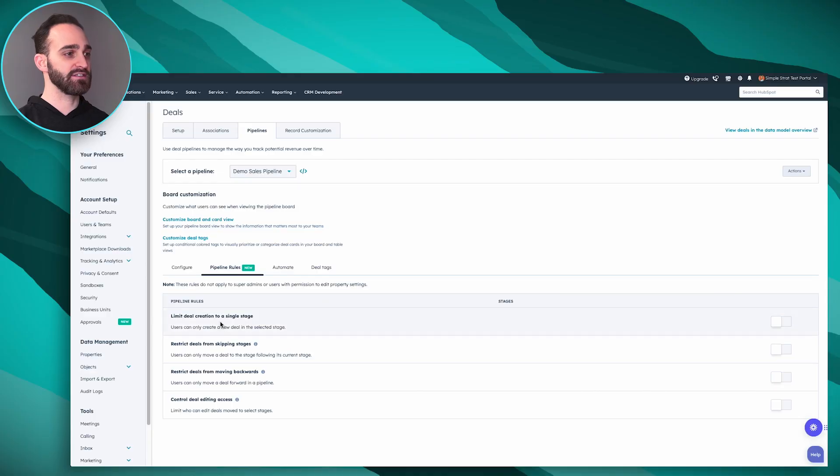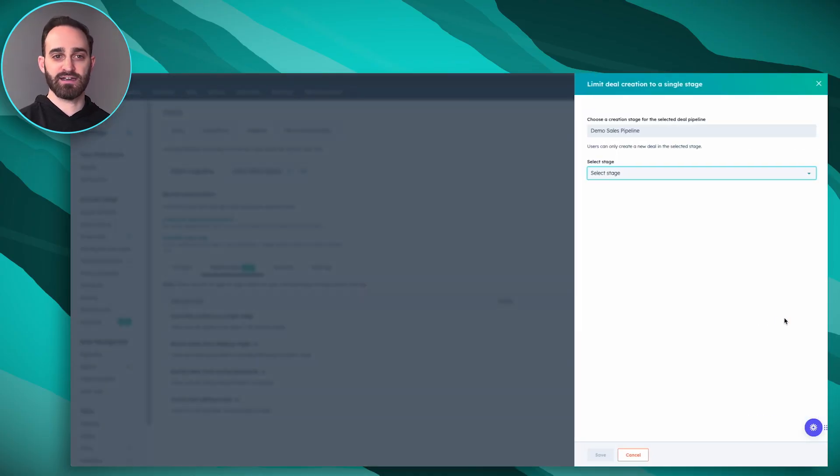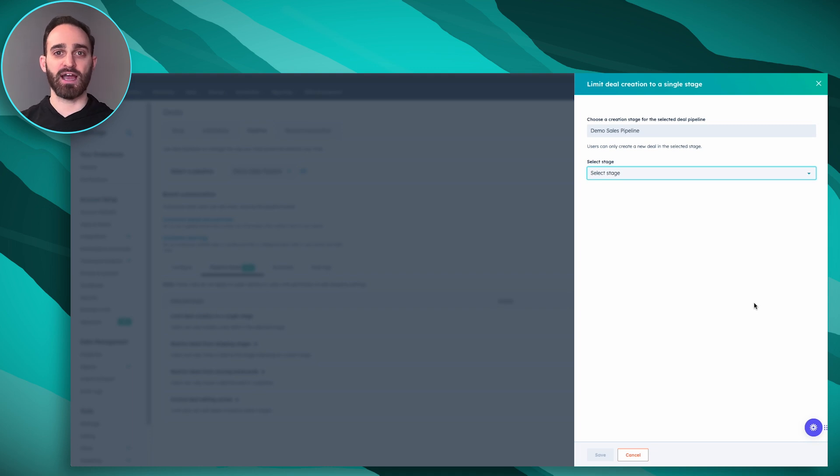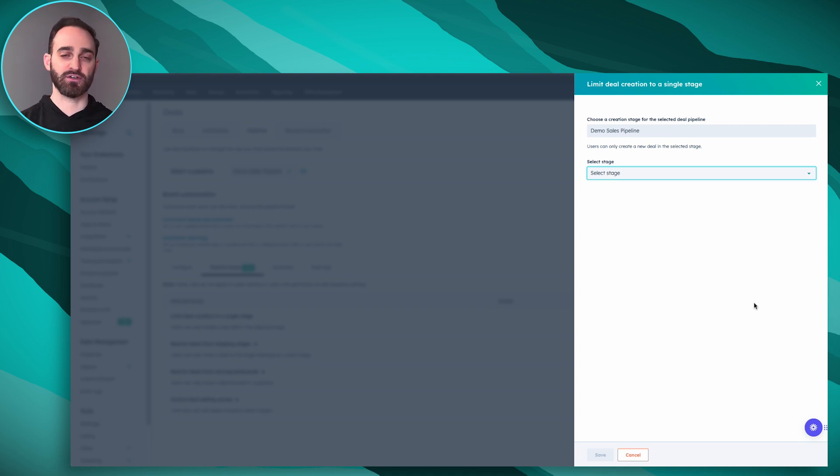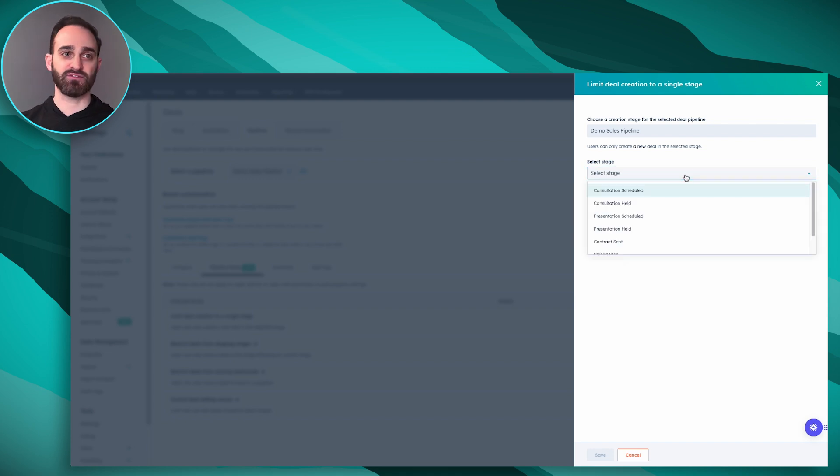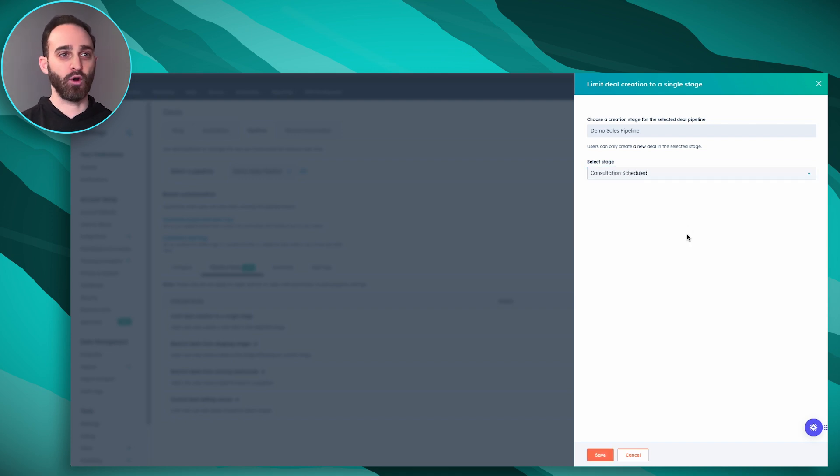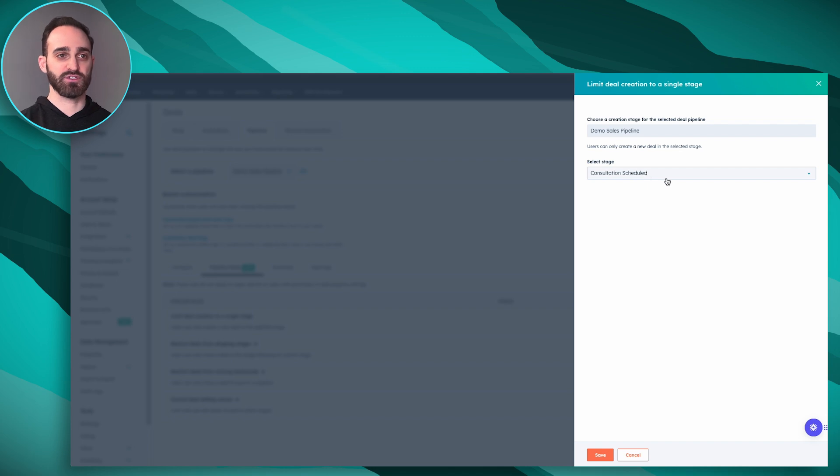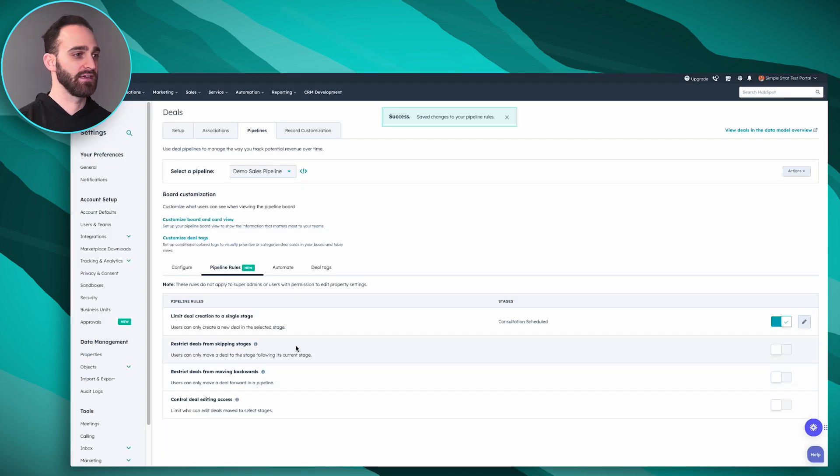Some pipeline rules that we can set are limit deal creation to a single stage. If I turn this on it's going to ask me what stage I want all of my new deals to go into when my sales reps create them. So that stops them from creating something further down the pipeline. If I only want them to be able to create deals in that first stage of consultation scheduled, I can do that.